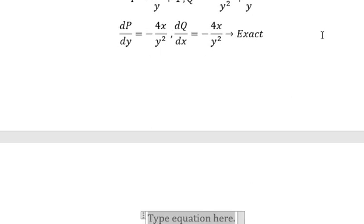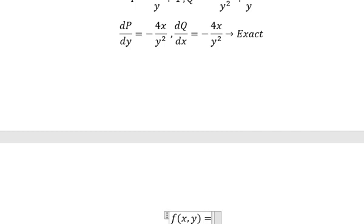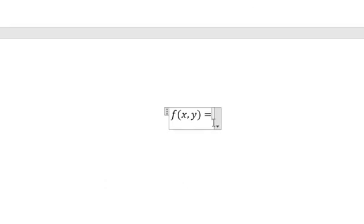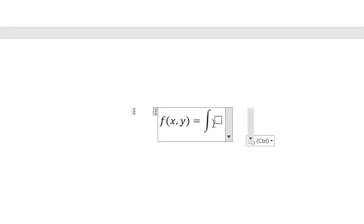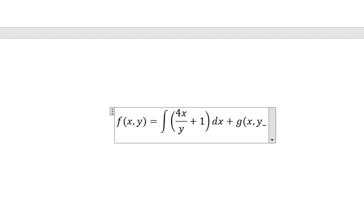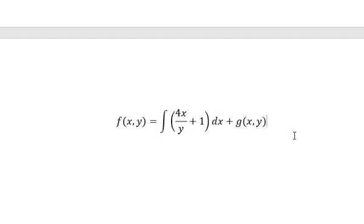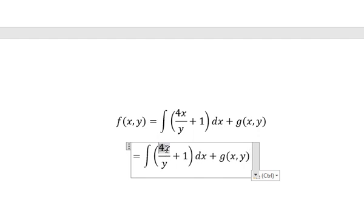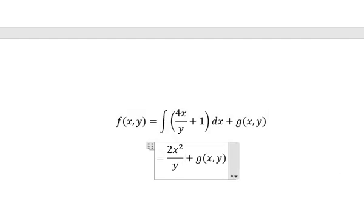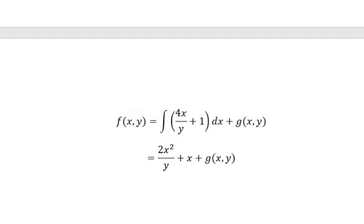Now we need to set up the function F(x,y). In this case I will select about this one. So we have like this one, so we have the integration and we have g(y). The integration of 4X is about 2X squared. Number one, that is about X.